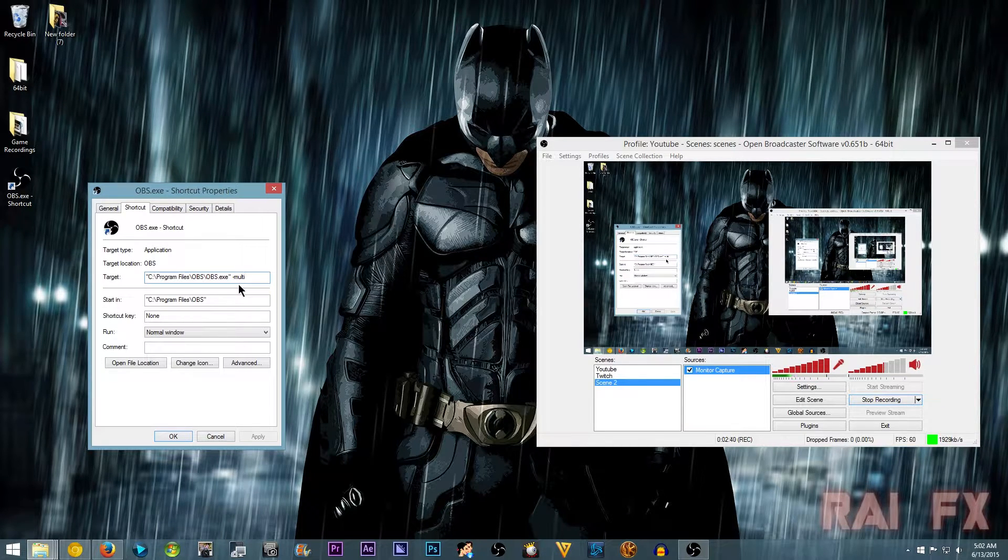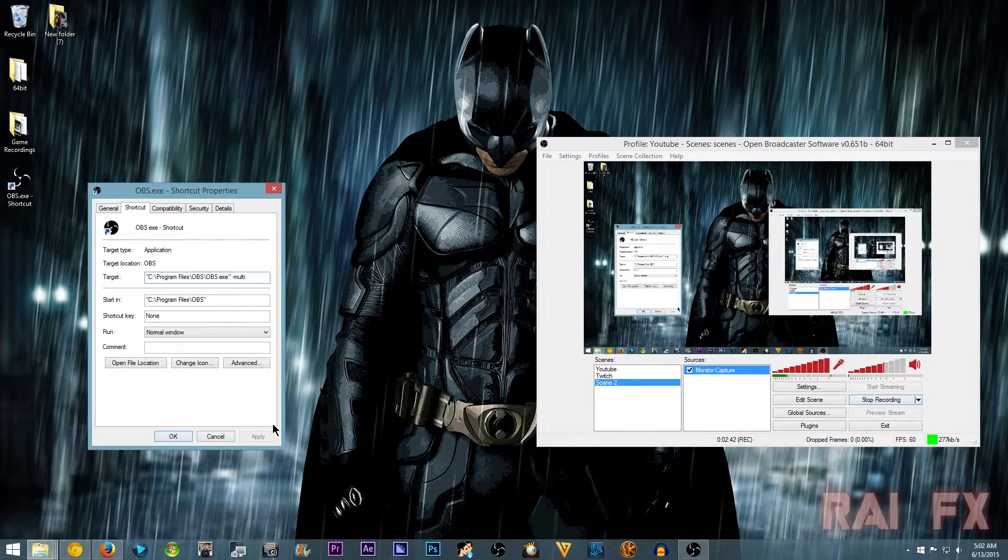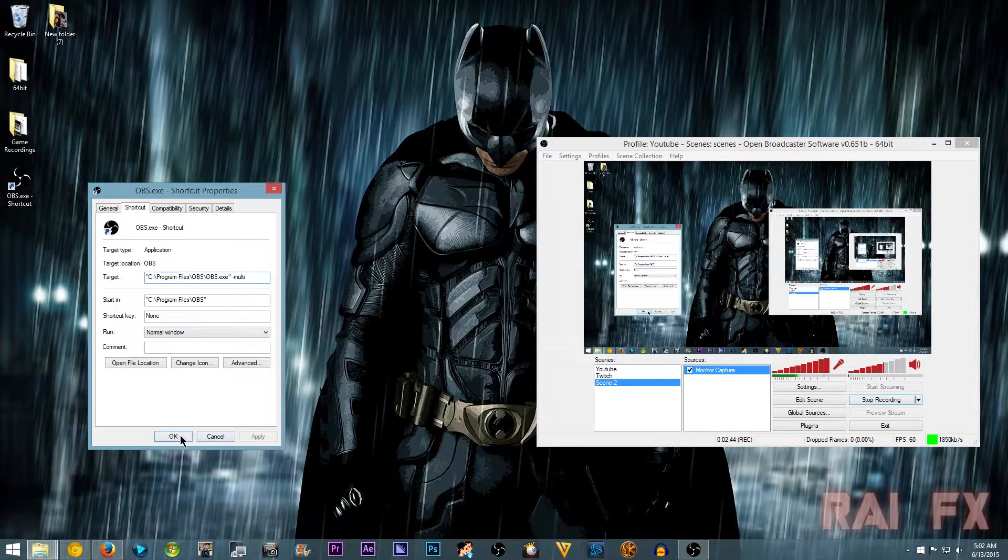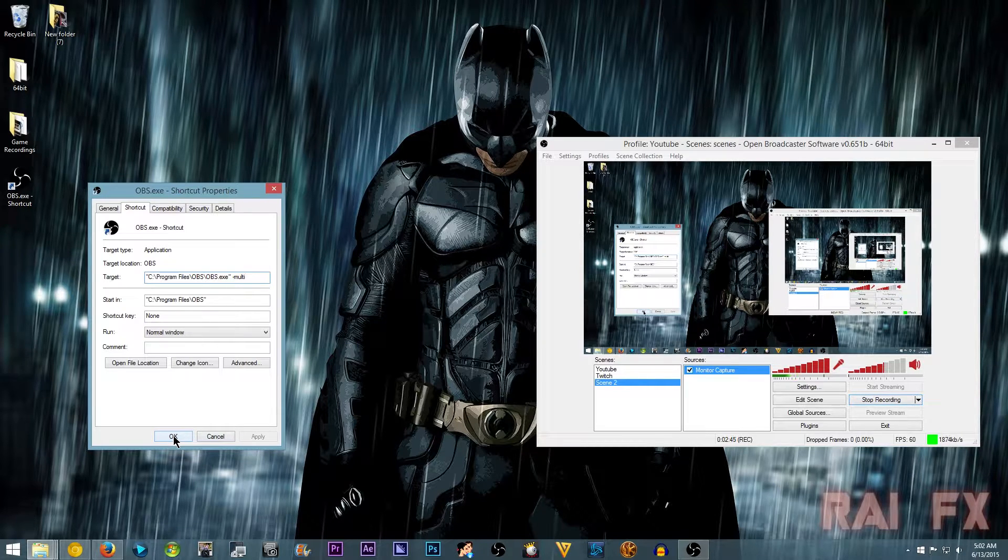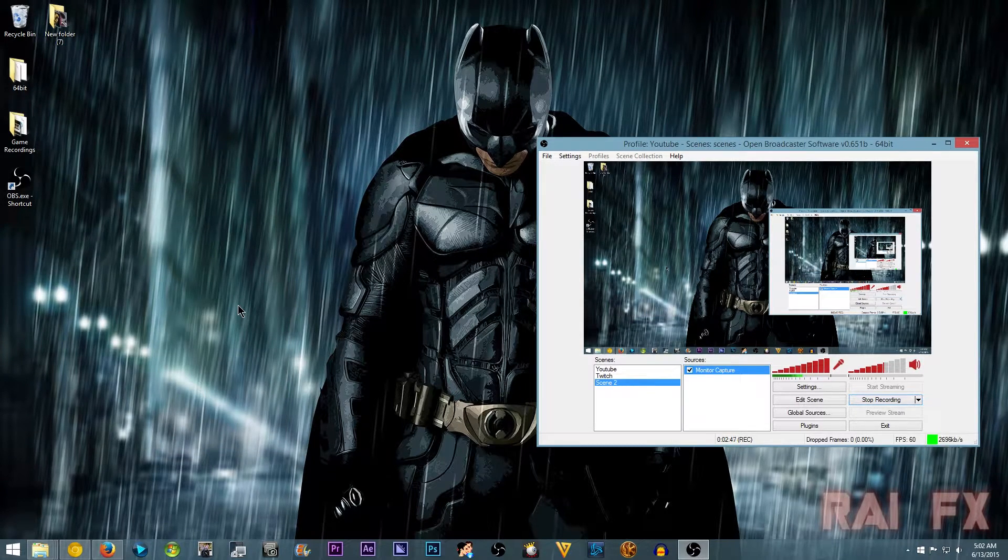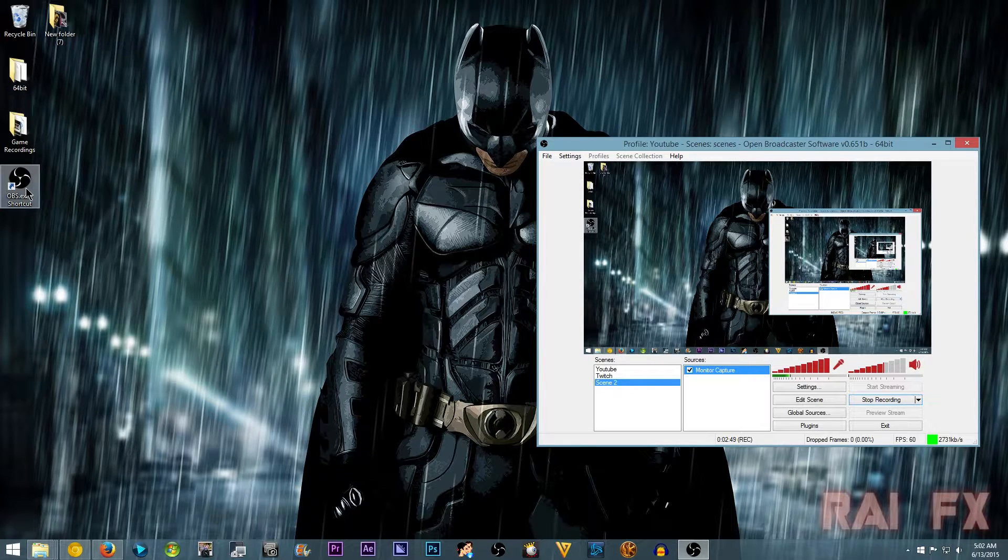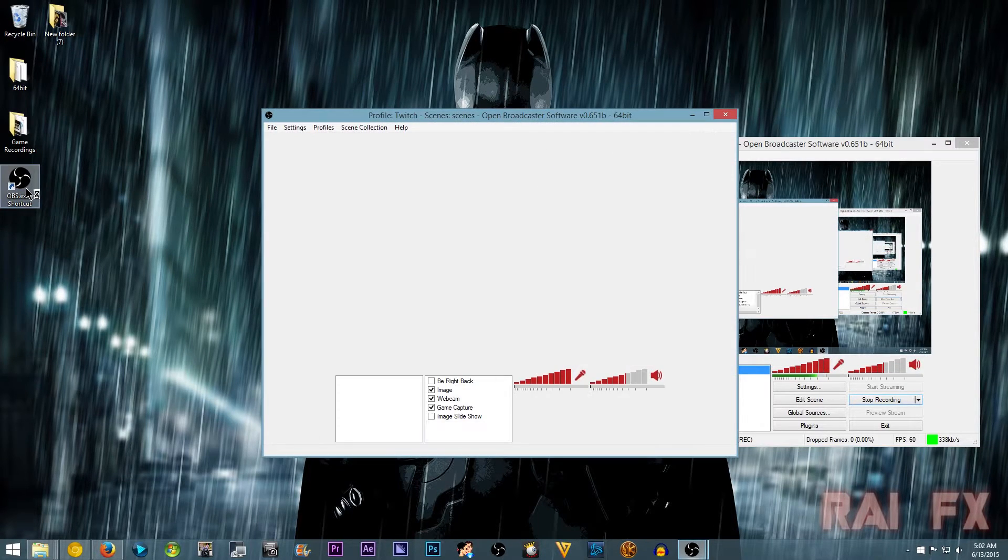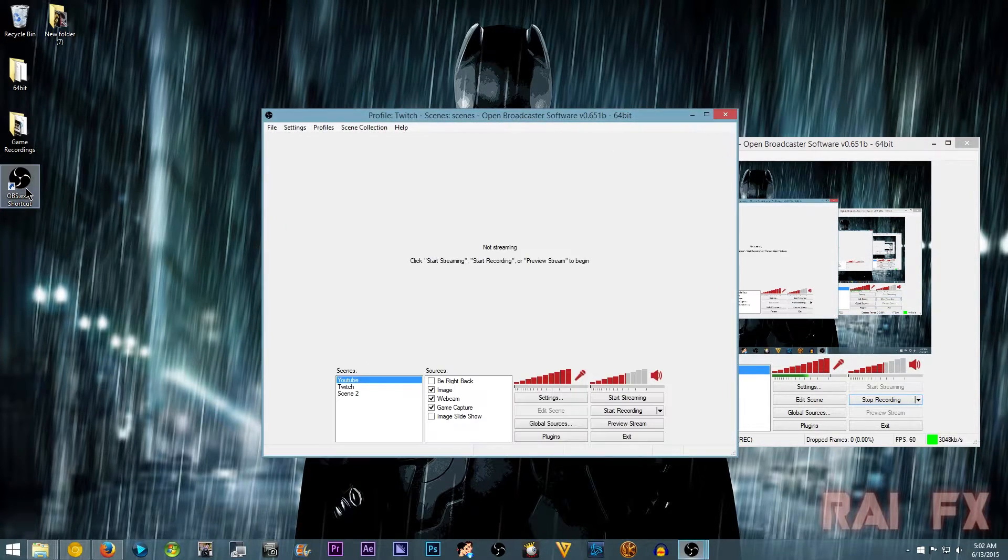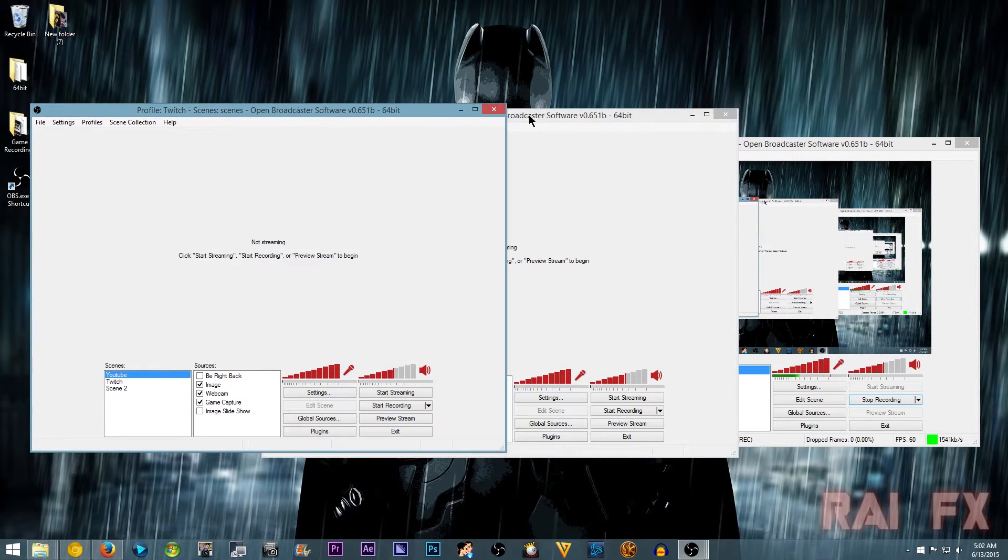So have it minus multi, then click apply, then OK. And then now I'm going to click OBS. Click it again.